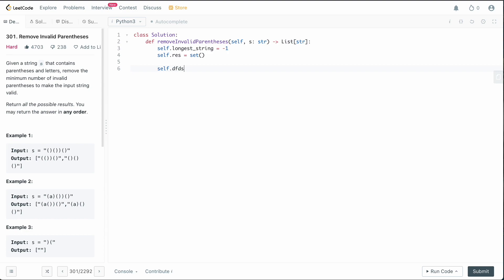We set up our backtracking DFS call. We pass in the string S, the current index starting at zero, the current solution as an empty list (our string builder), and left and right counts both initialized to zero. At the end we simply return self.res.